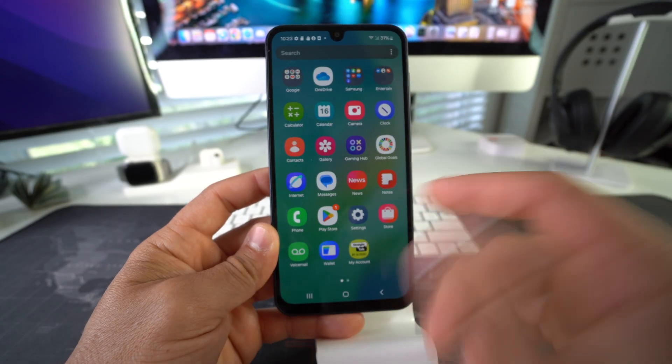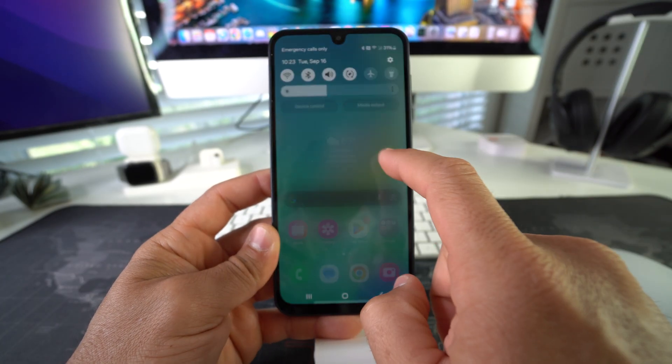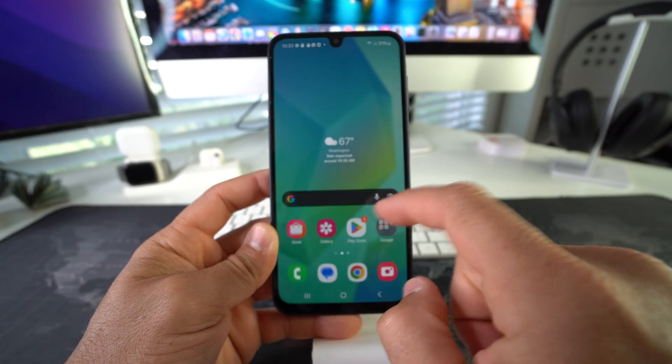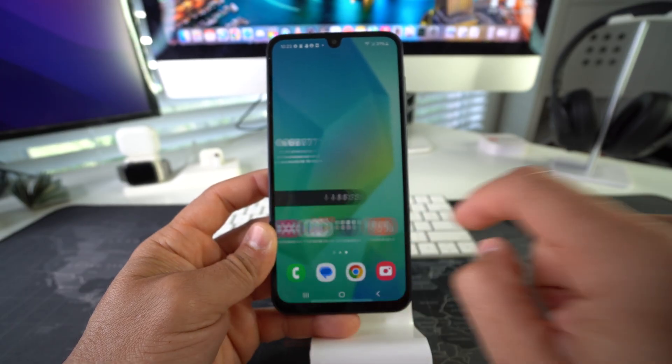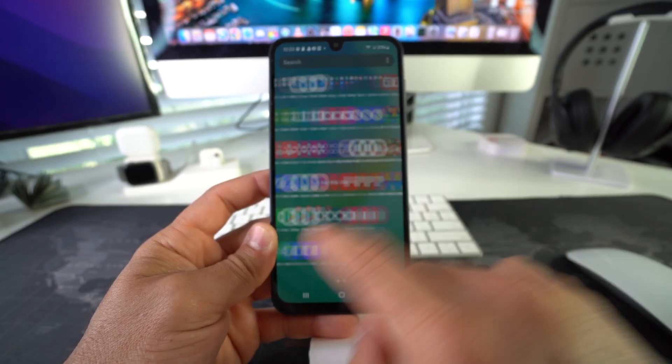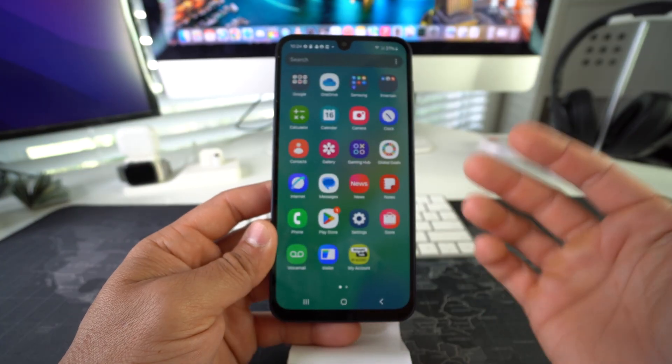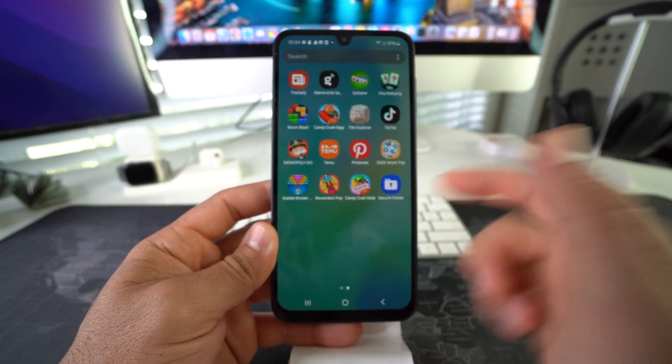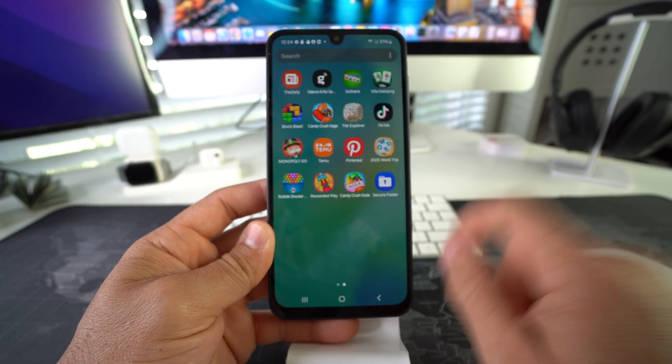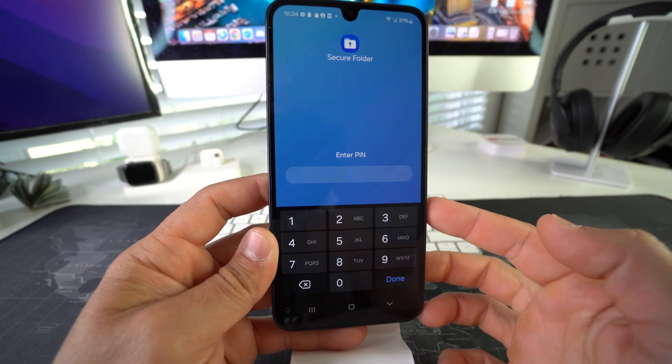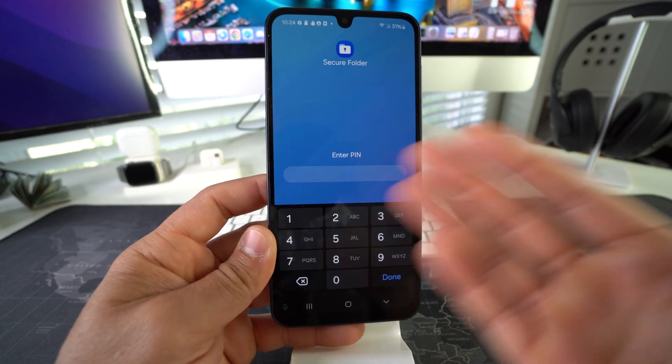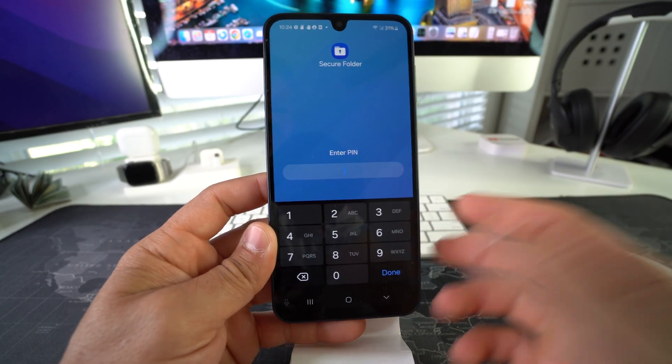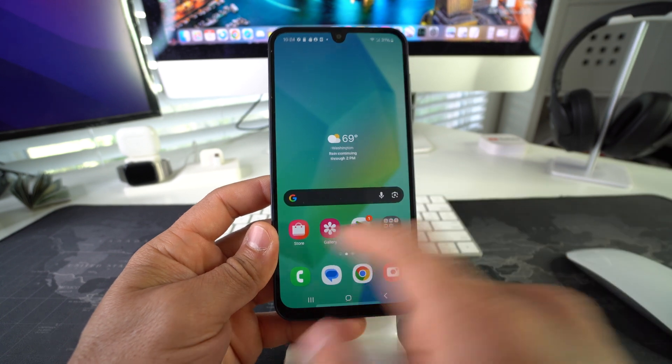As you can see, Facebook is no longer in your apps here. It's not on the home screen and it's not in all of your apps either. So the only place Facebook will now be is in the Secure Folder. And if you try to open up the Secure Folder, you will be prompted to enter your PIN or password, and it will be the only way to access that app that we just locked.